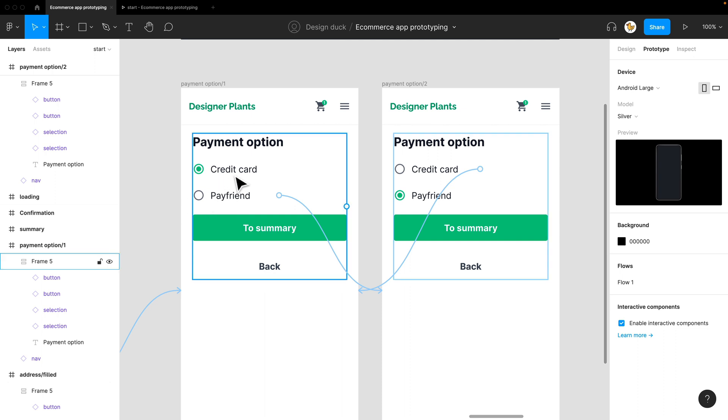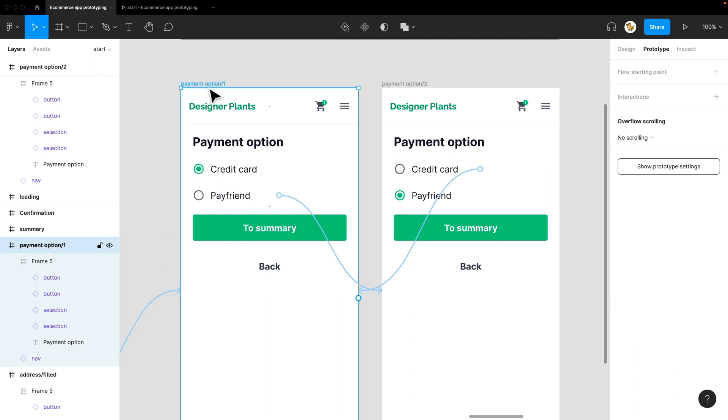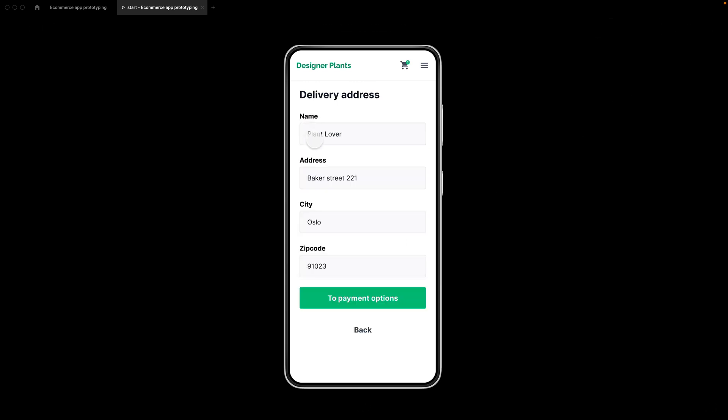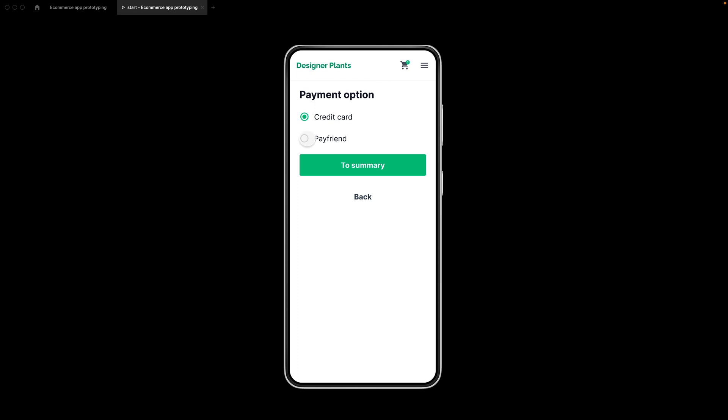So now you have the link done. Let's check it out in action. So if I go to payment options and say PayFriend, credit card.